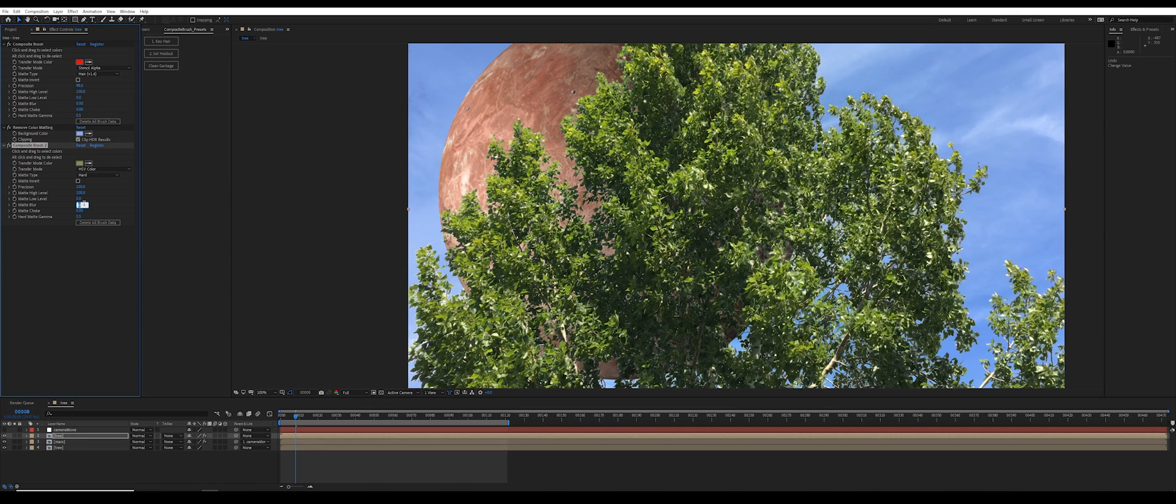Also it doesn't hurt to put on maybe one pixel of matte blur. There's before and after.